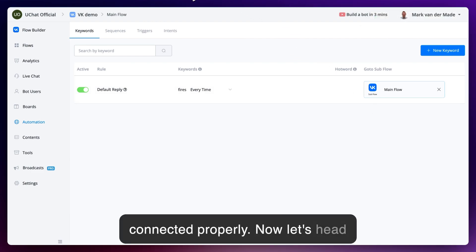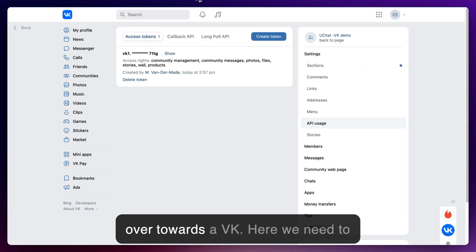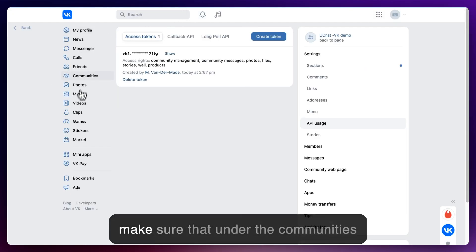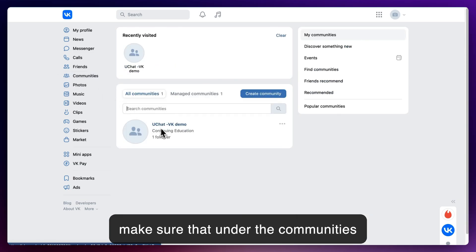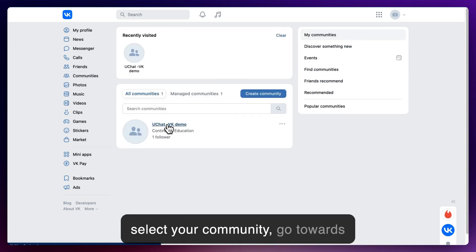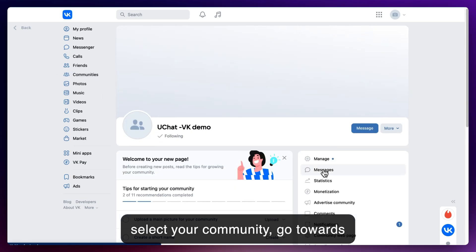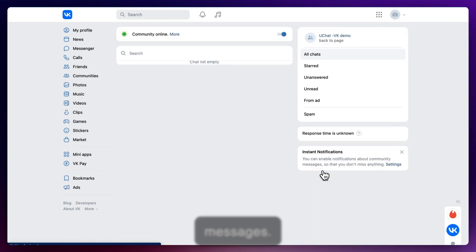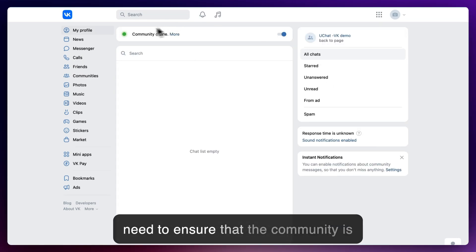Now let's head over towards the VK. And here we need to make sure that under the communities, select your community, go towards messages. We need to make sure that the community is online.